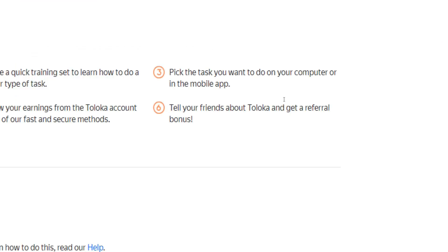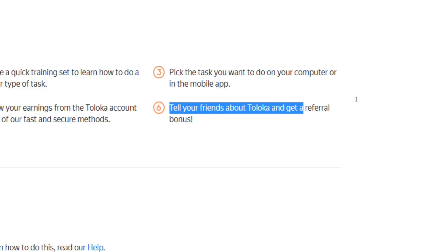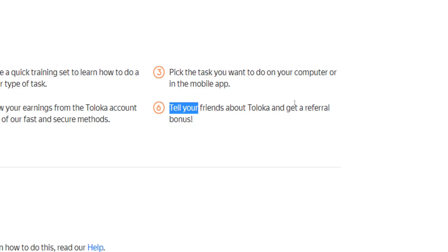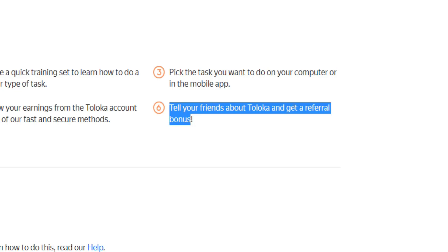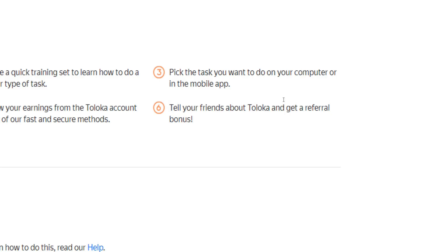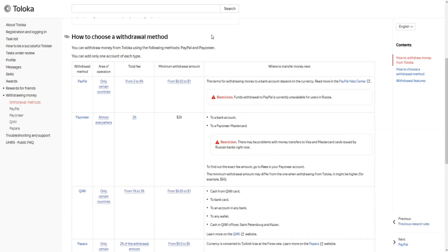And as a cherry on top, you will be given a chance to make some more money through this application by referring new members. Tell your friends about Toloka and get a referral bonus for every new member that signs up through your invitational link.